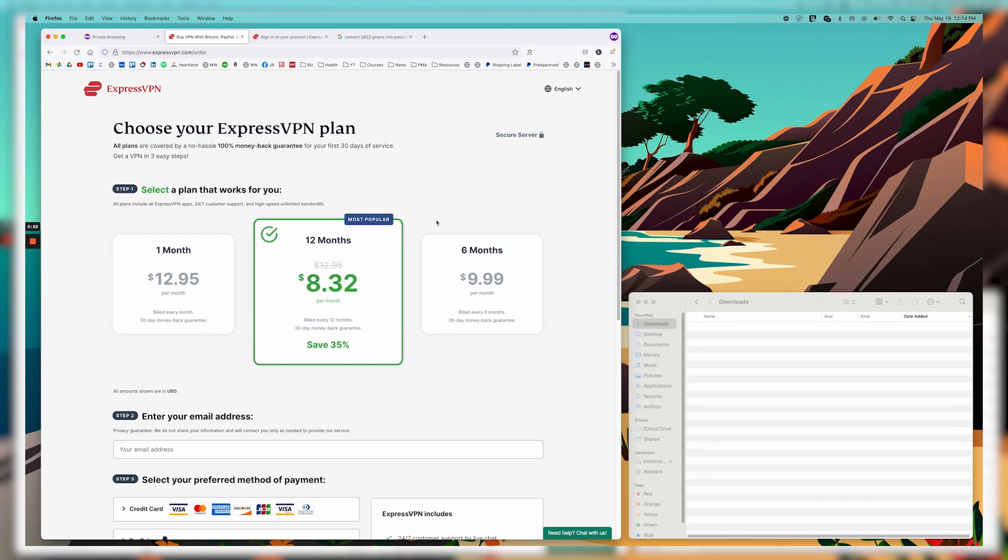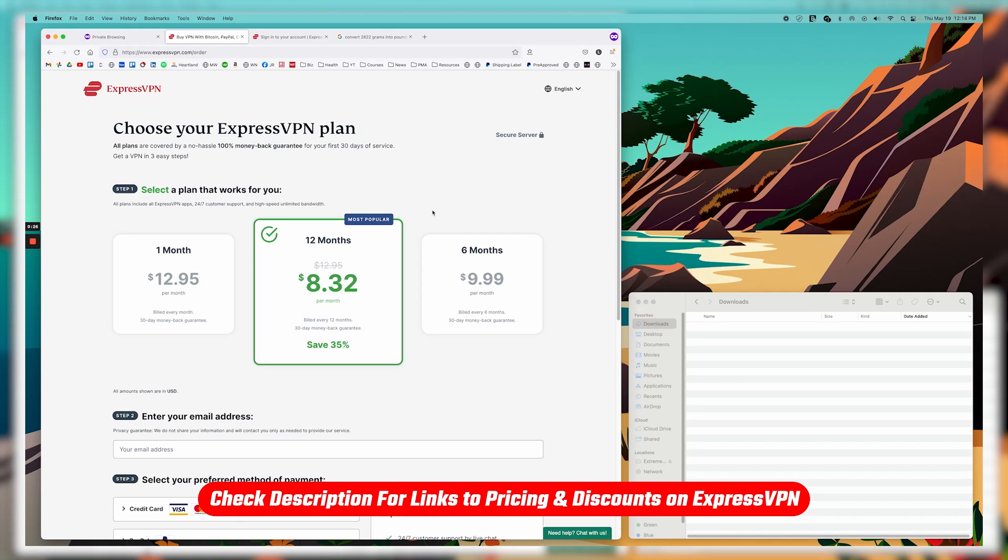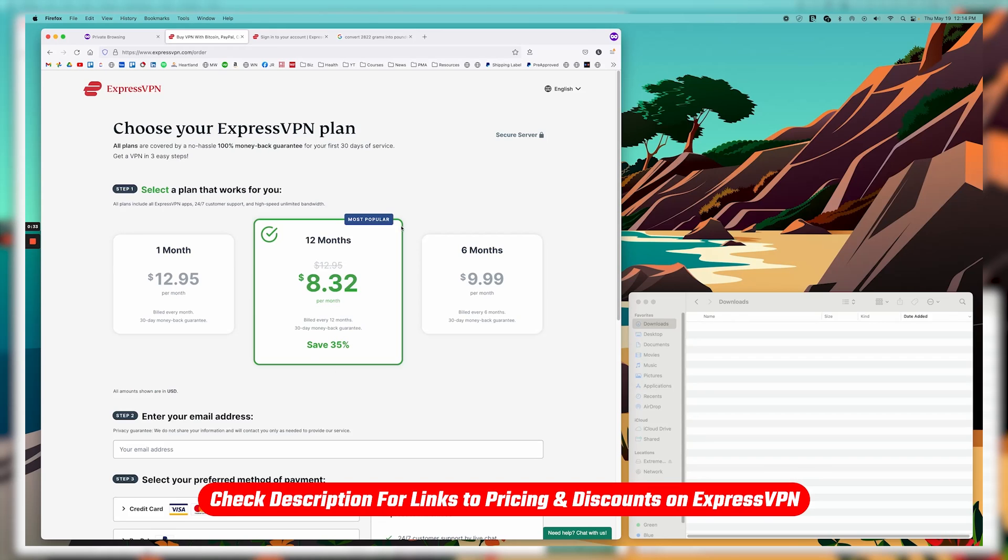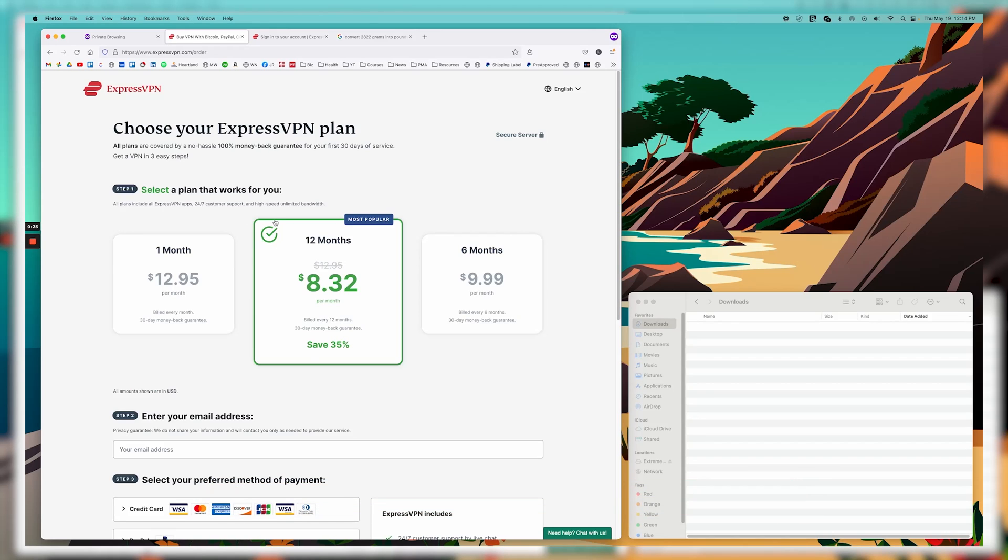So if you don't have ExpressVPN, this would be great. It's the first step to do. I'll also put a link in the description, which will include any additional discounts I can get for you guys from Express that aren't available on their website to save you as much money as possible. So feel free to check that out.